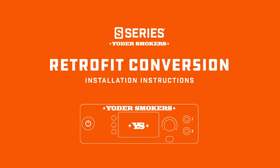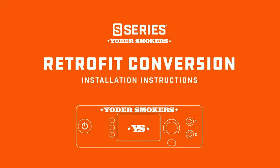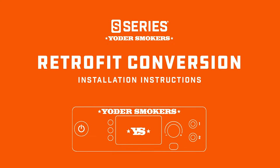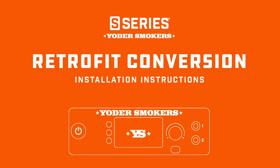Congratulations on your purchase of a Yoder Smokers ACS conversion kit. This video will take you through the installation steps.